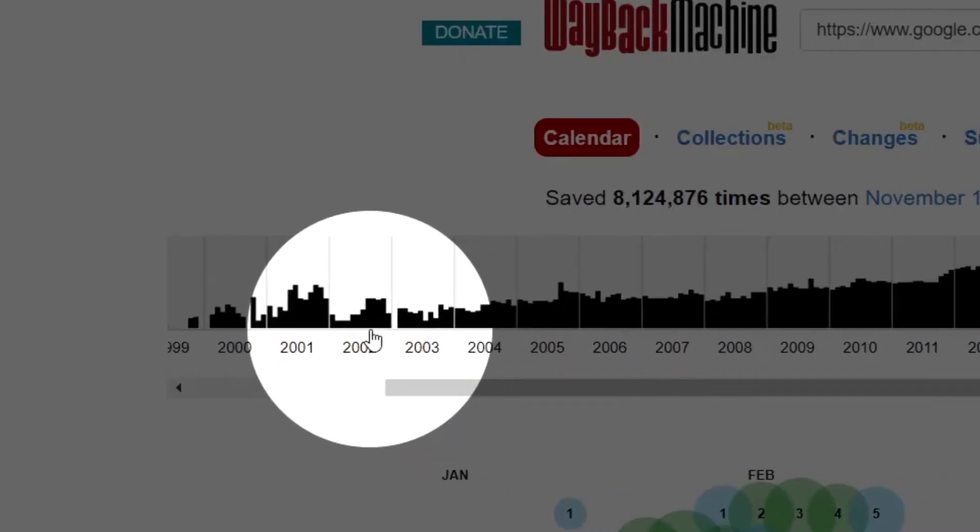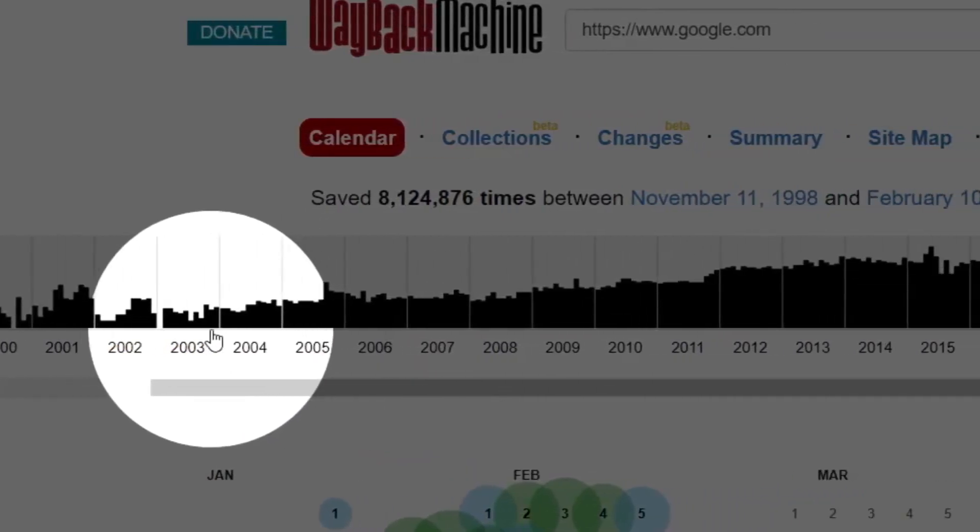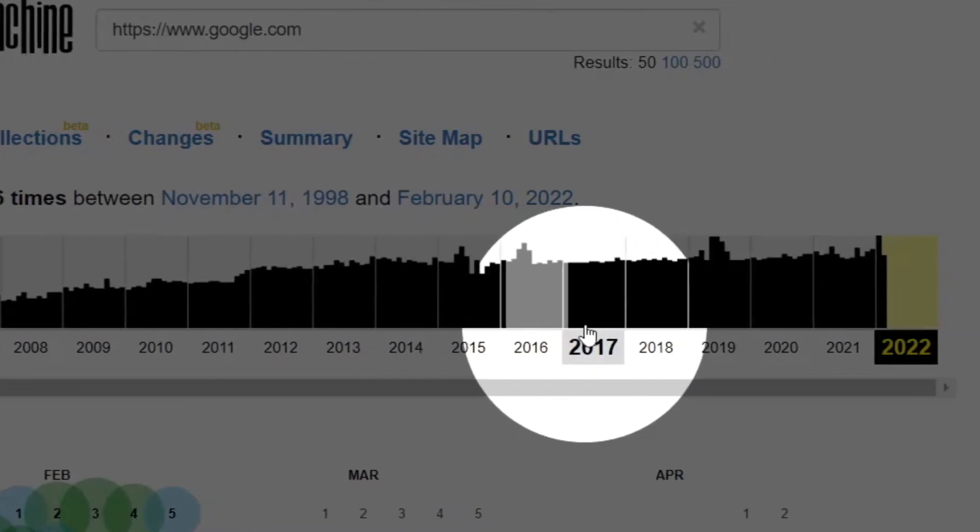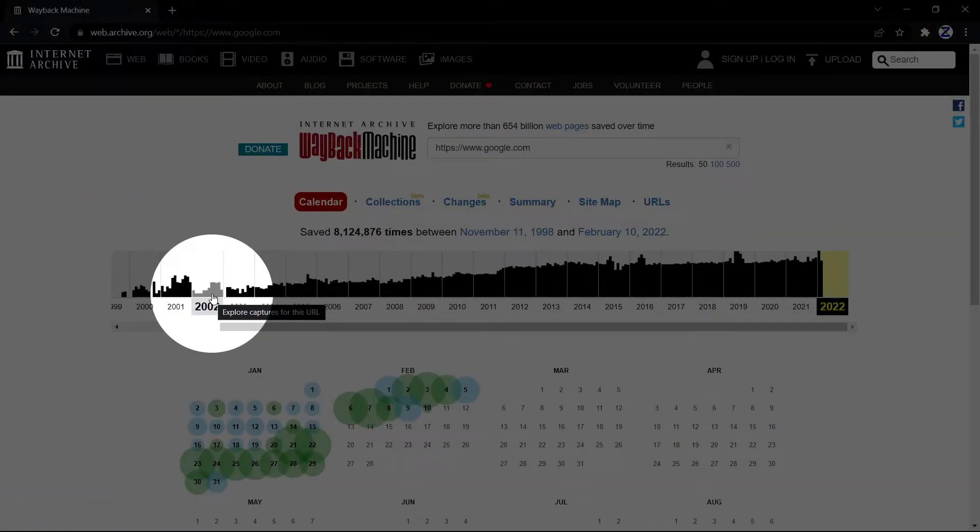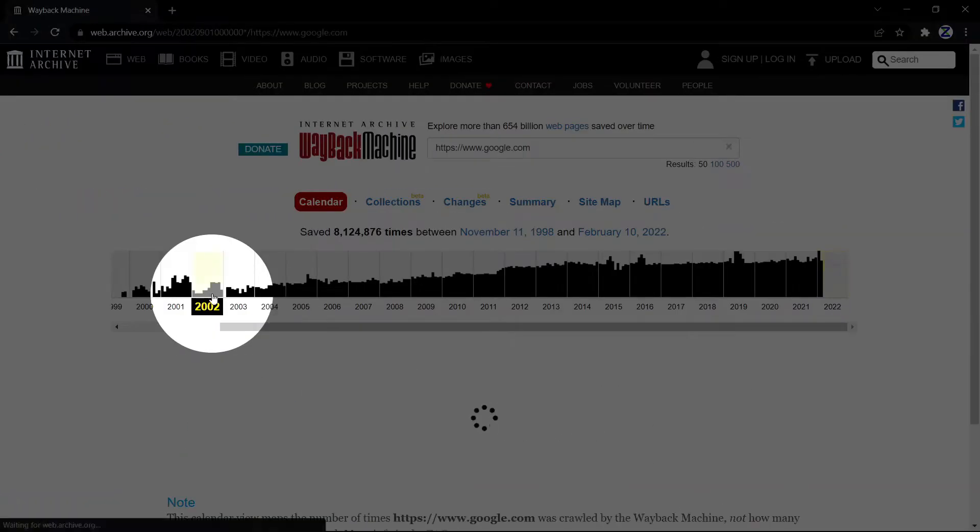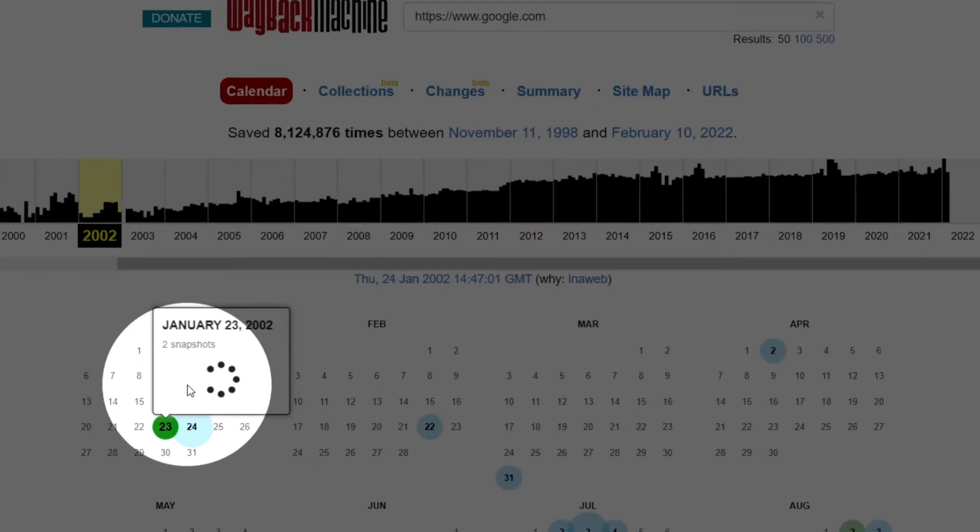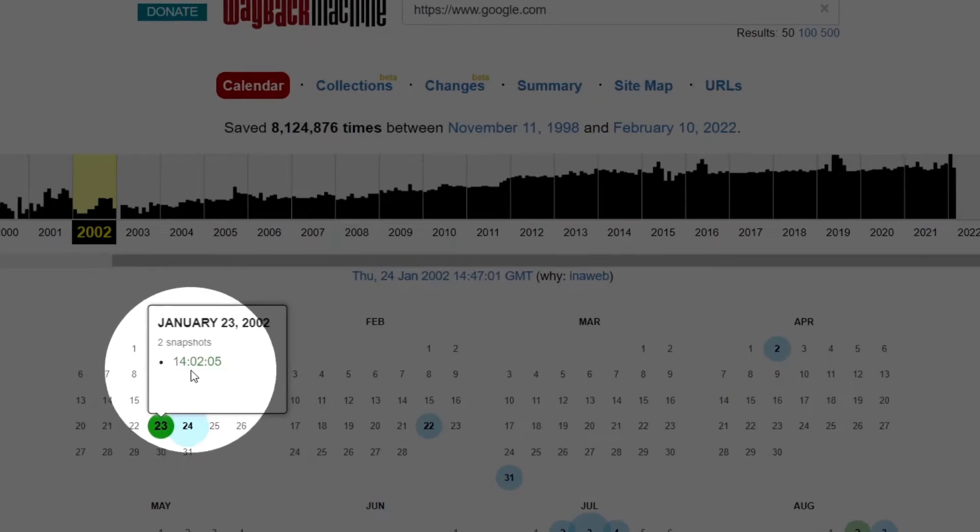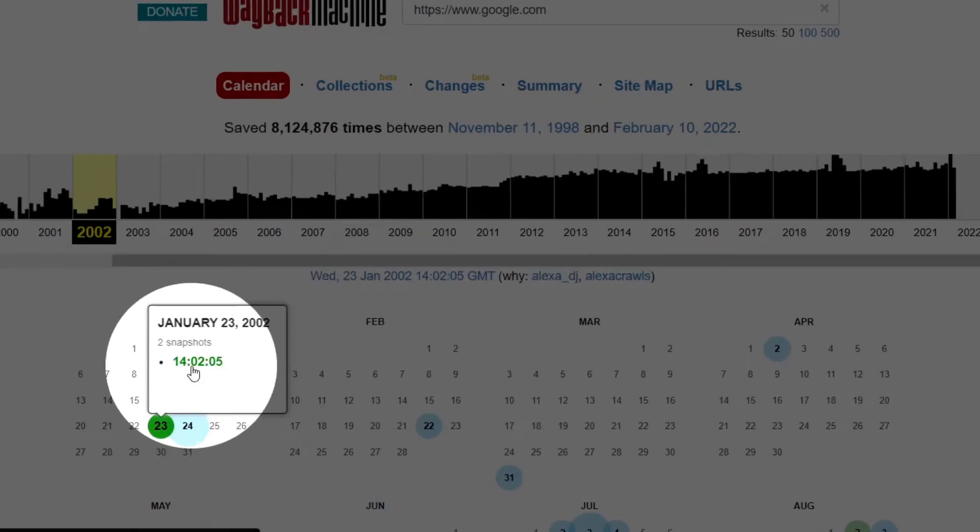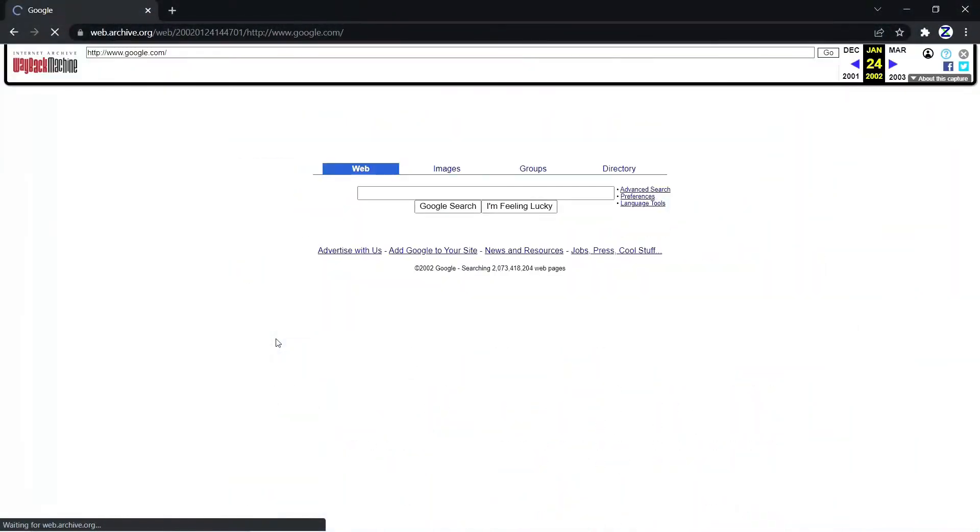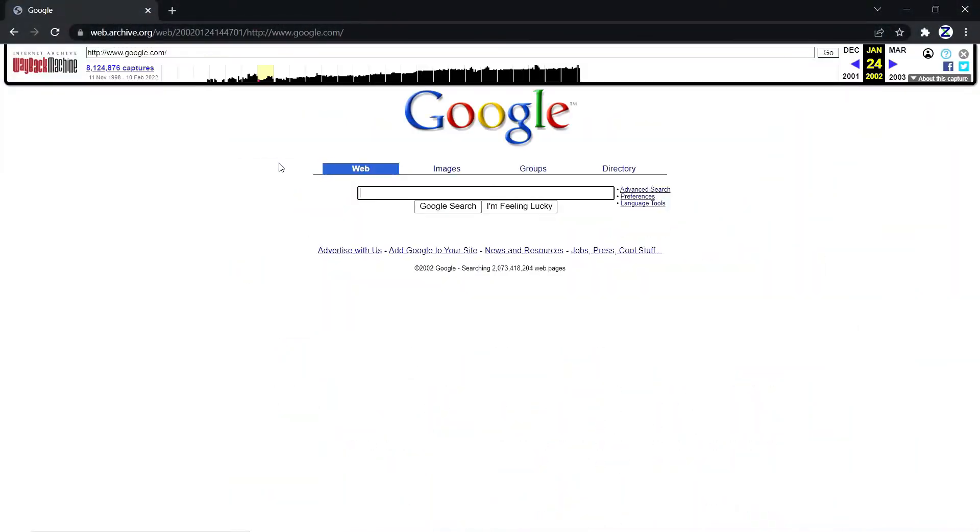I'm going to select 2002 and select a date and time and click on that. Count from one to three: one, two, and three. And boom, there you go. Congratulations, you are in 2002.